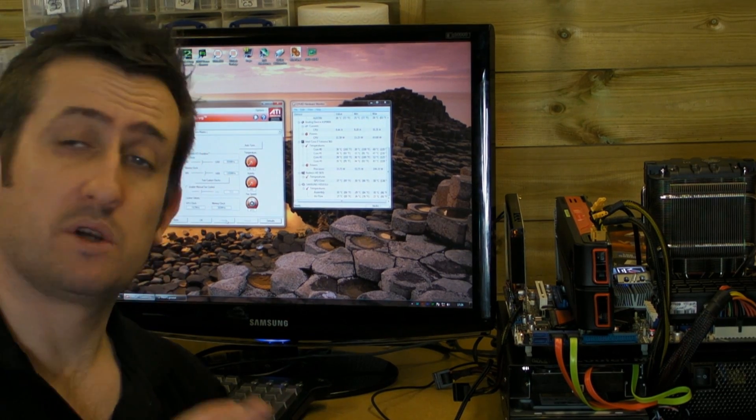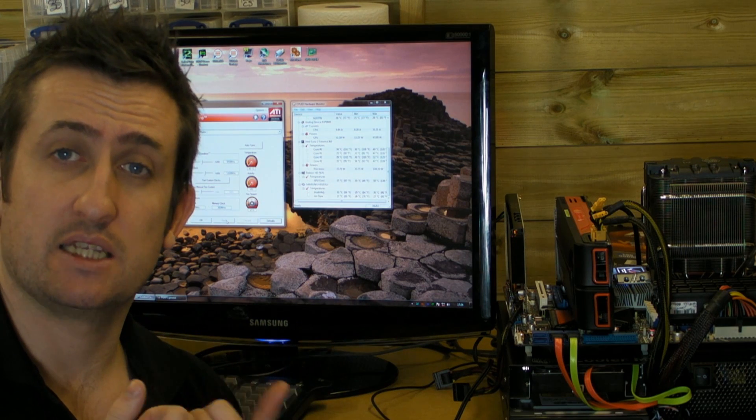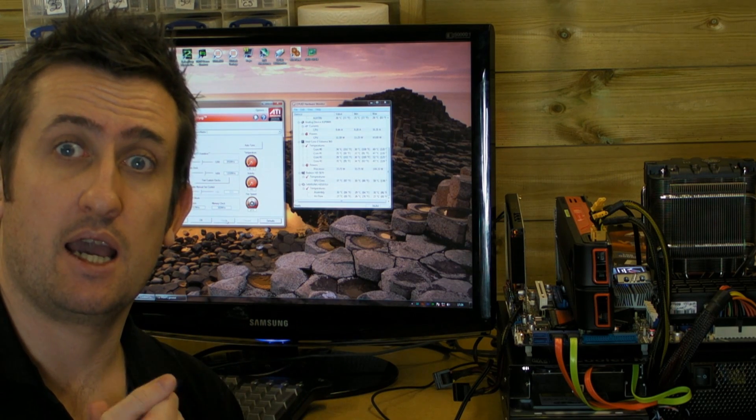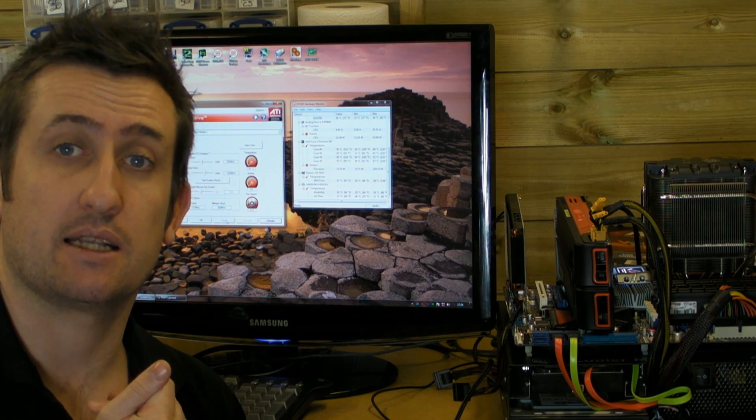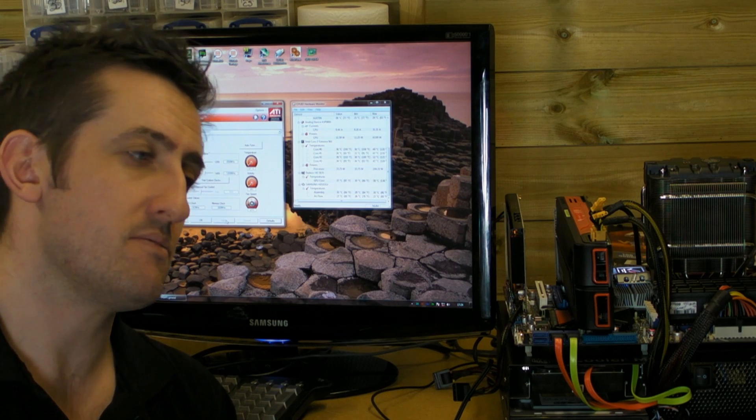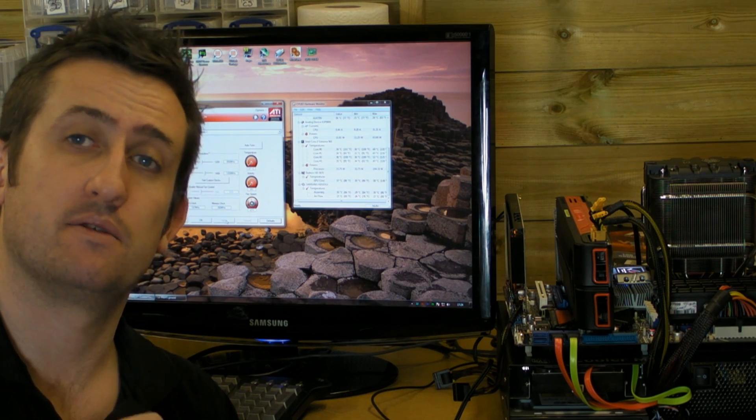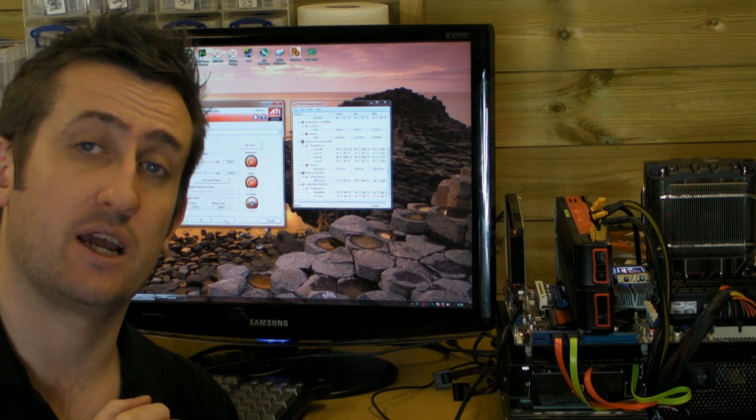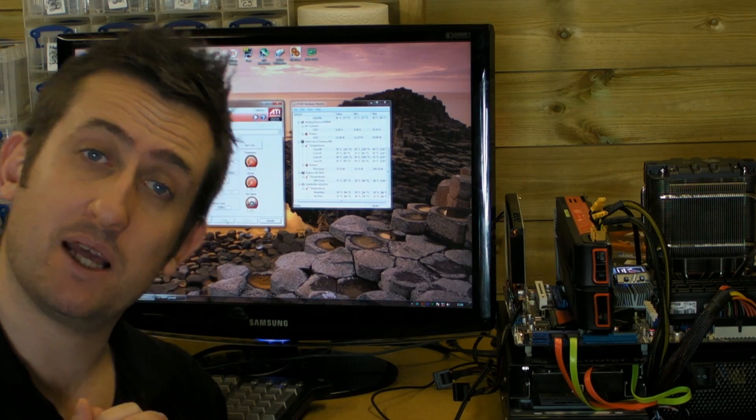So what we're going to do is with Crysis Warhead, like I said it's going to be no AA and then Gamer texture settings. So I'll get Shift fired up now and we'll see how it plays.